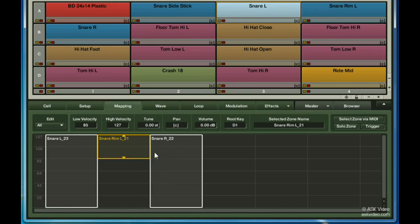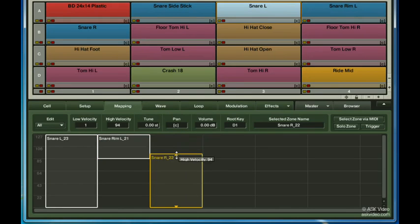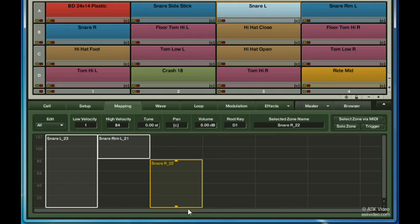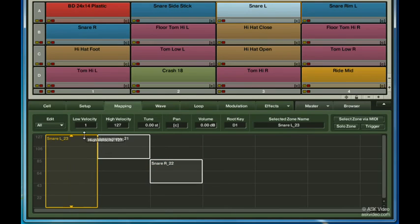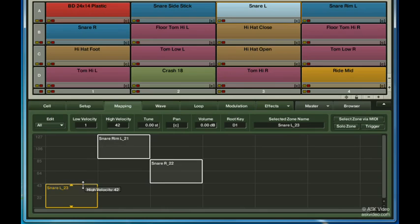Next, I'll set the snare R to go from 84 to 43. And lastly, I'll have snare L go from 42 down to 0.